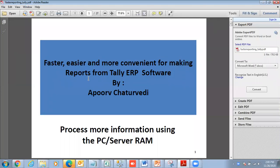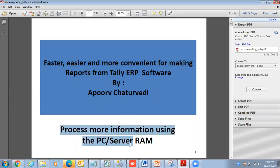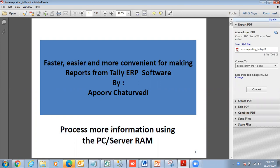Hello, welcome to a report for faster and more convenient reporting from Tally ERP software. How do you process more and more information when the server RAM is the bottleneck?